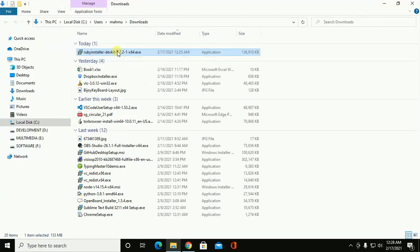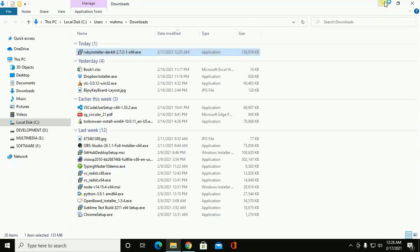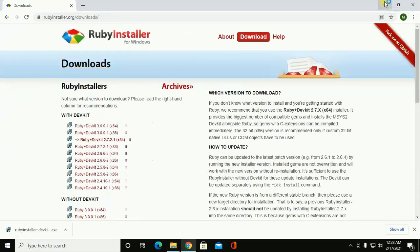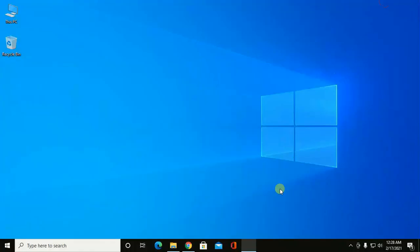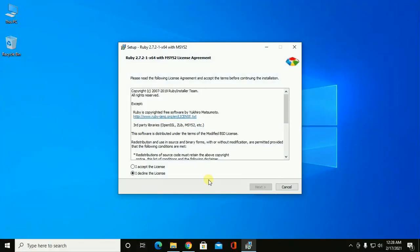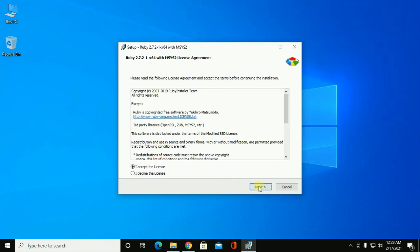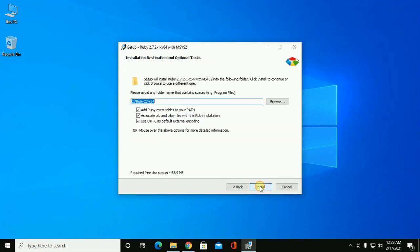Double click on the Ruby Installer DevKit file. Now accept the license and then click on Next to continue installation.